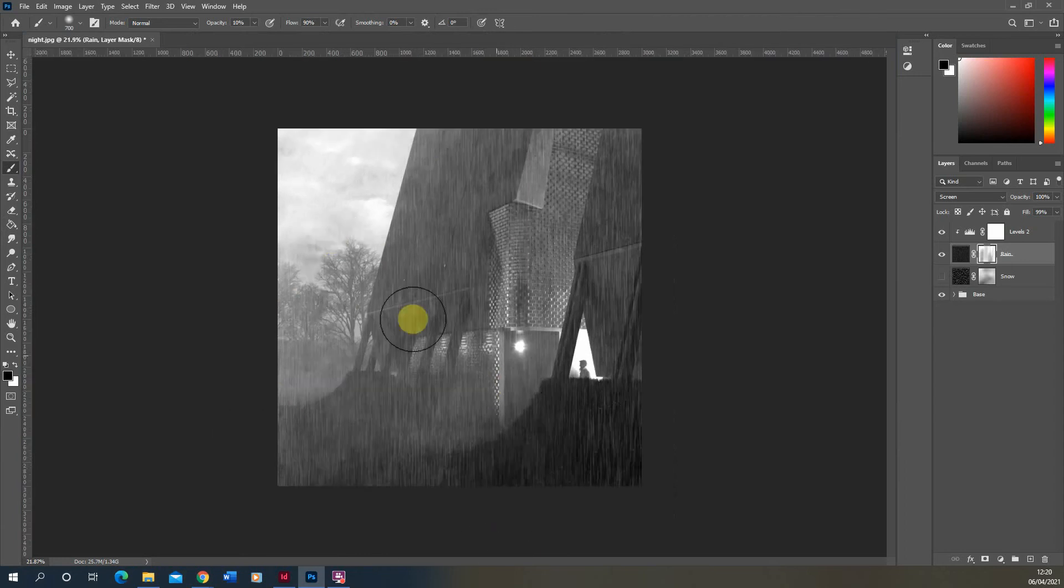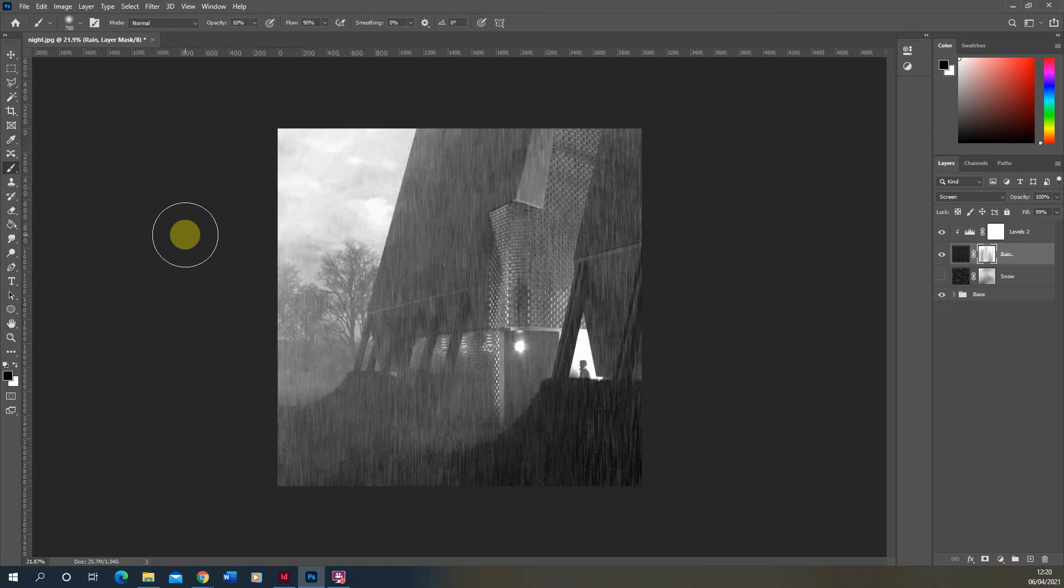So that was just a very quick tutorial in applying atmospheric rain and snow effects on top of an image in Photoshop. Thank you for watching, and if you want to watch any more of my videos on atmospheric effects, you can find them on my channel as well.